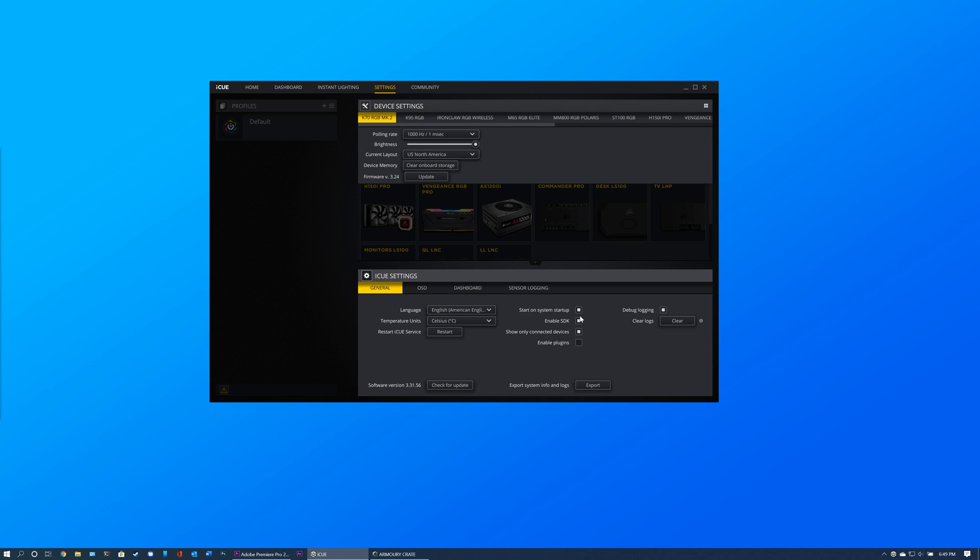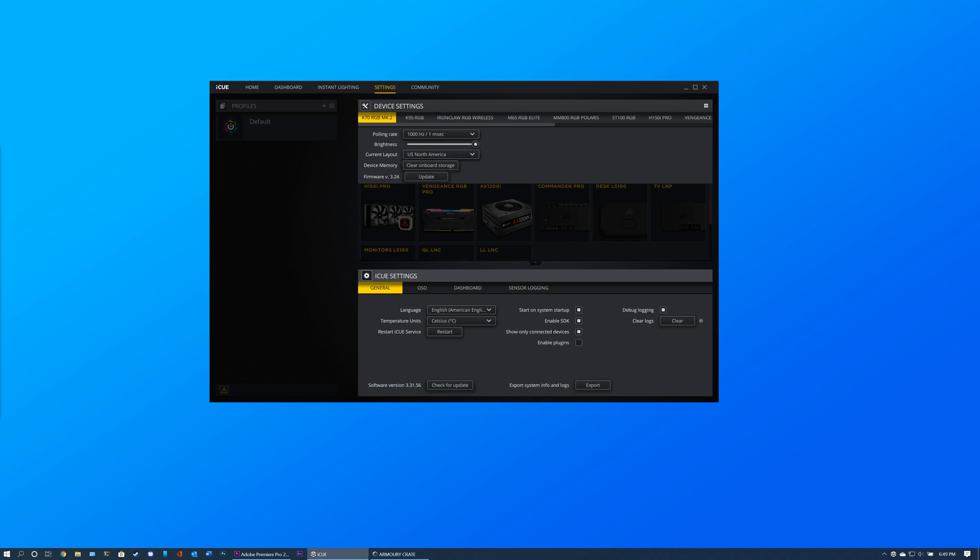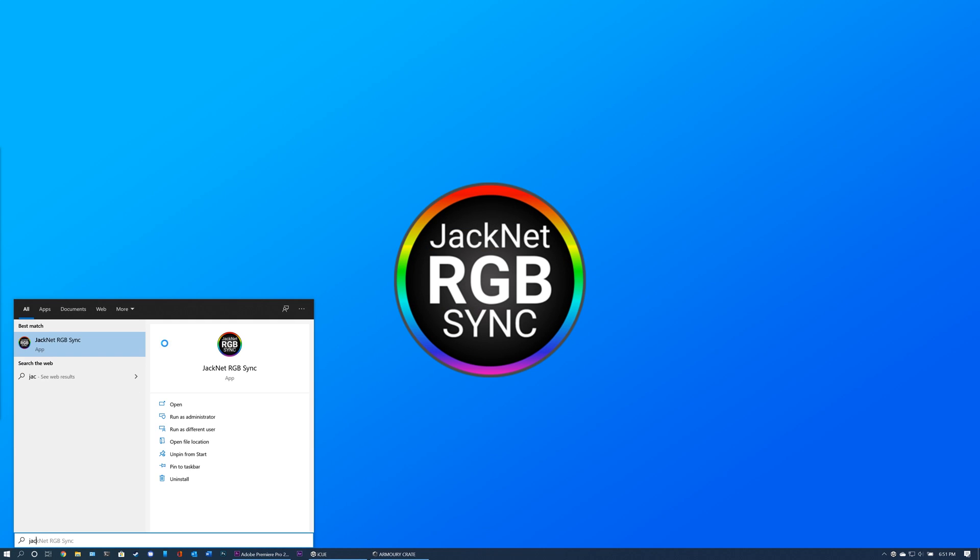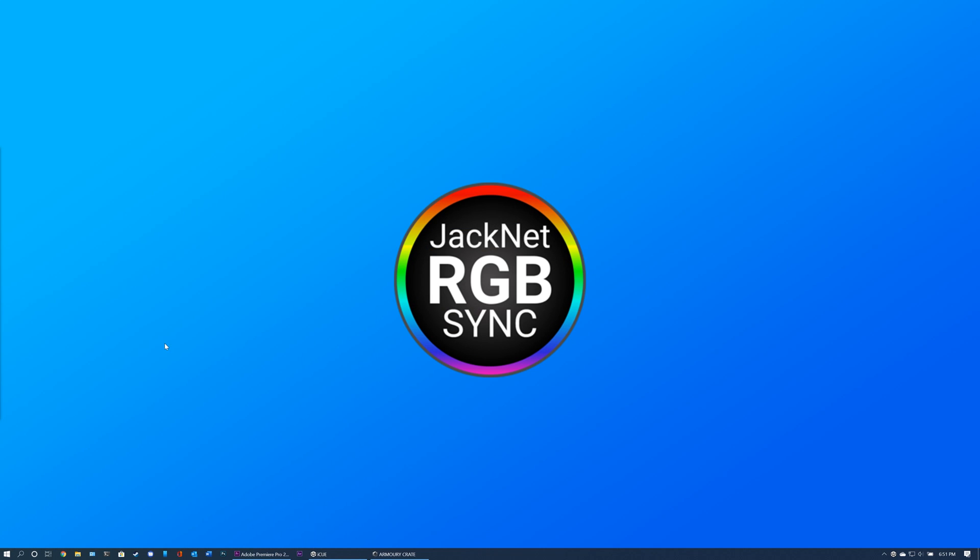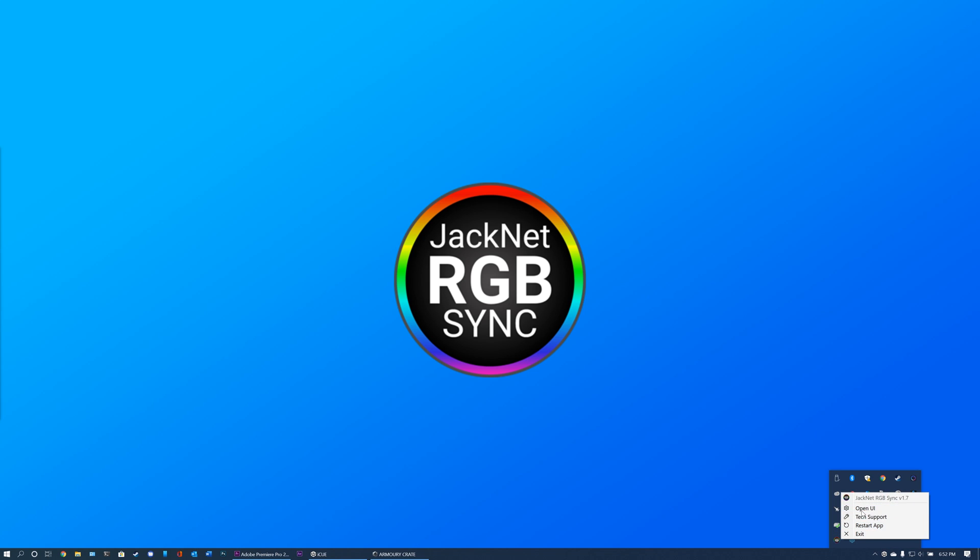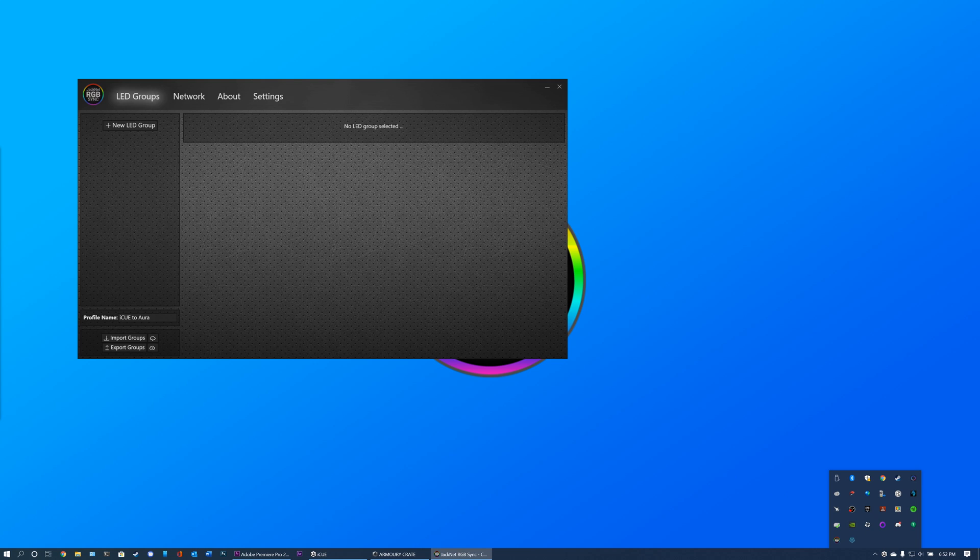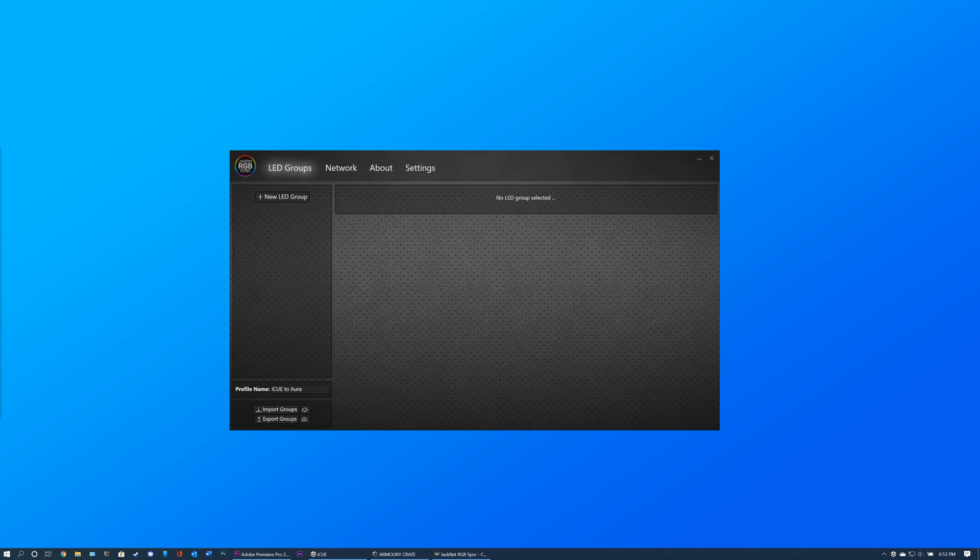Also, verify that Enable SDK is checked in Corsair iQ. Next, launch JackNet RGB Sync. Click on the JackNet RGB Sync icon in your system tray and click Open Configuration. Once the UI is open, you are ready to begin synchronizing your RGB devices.